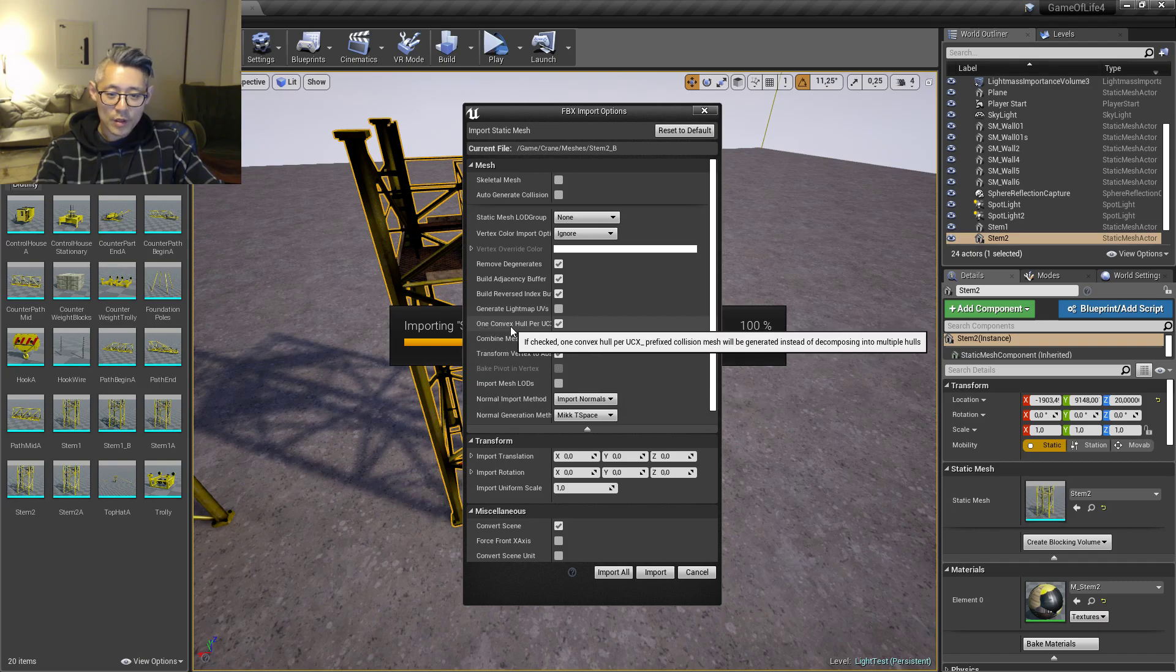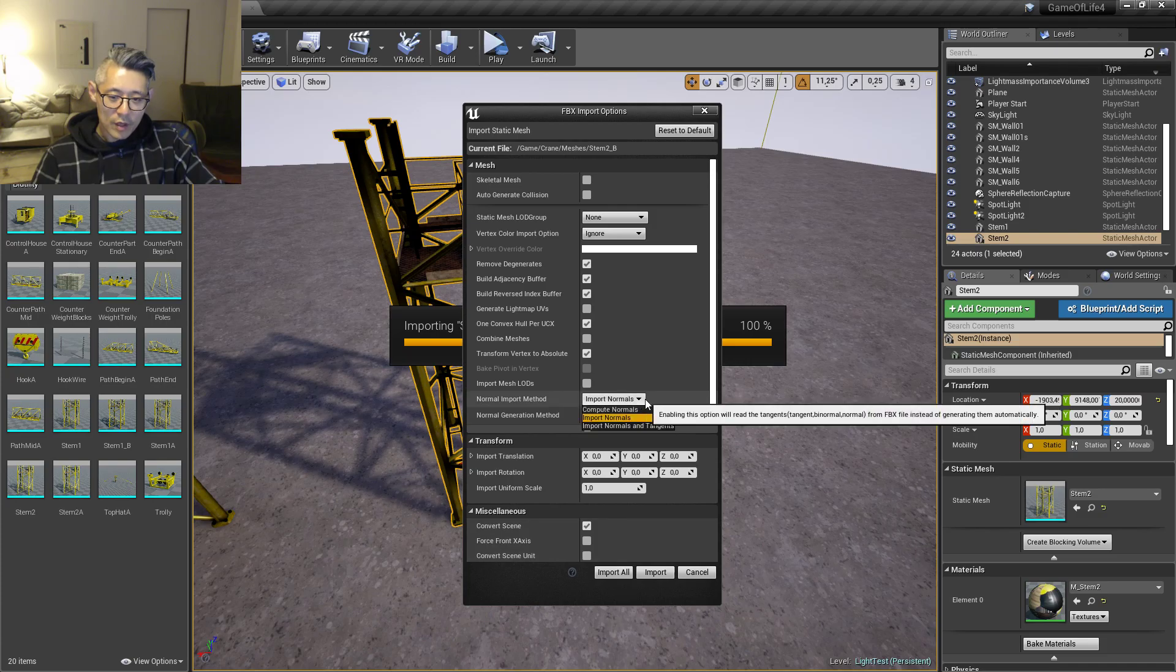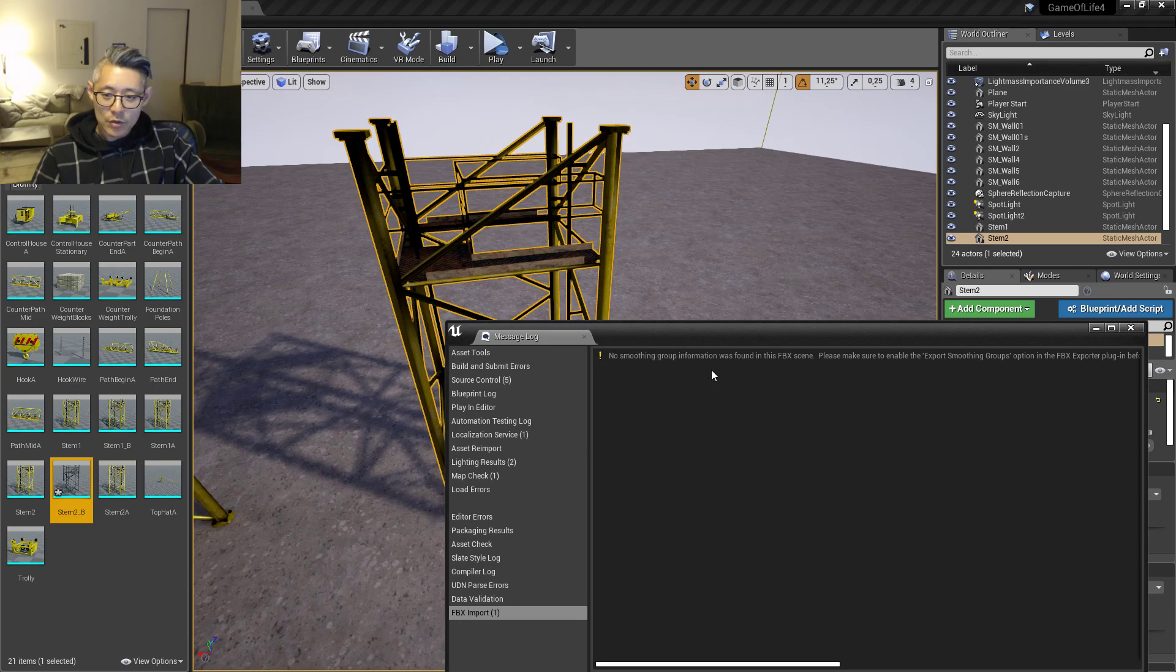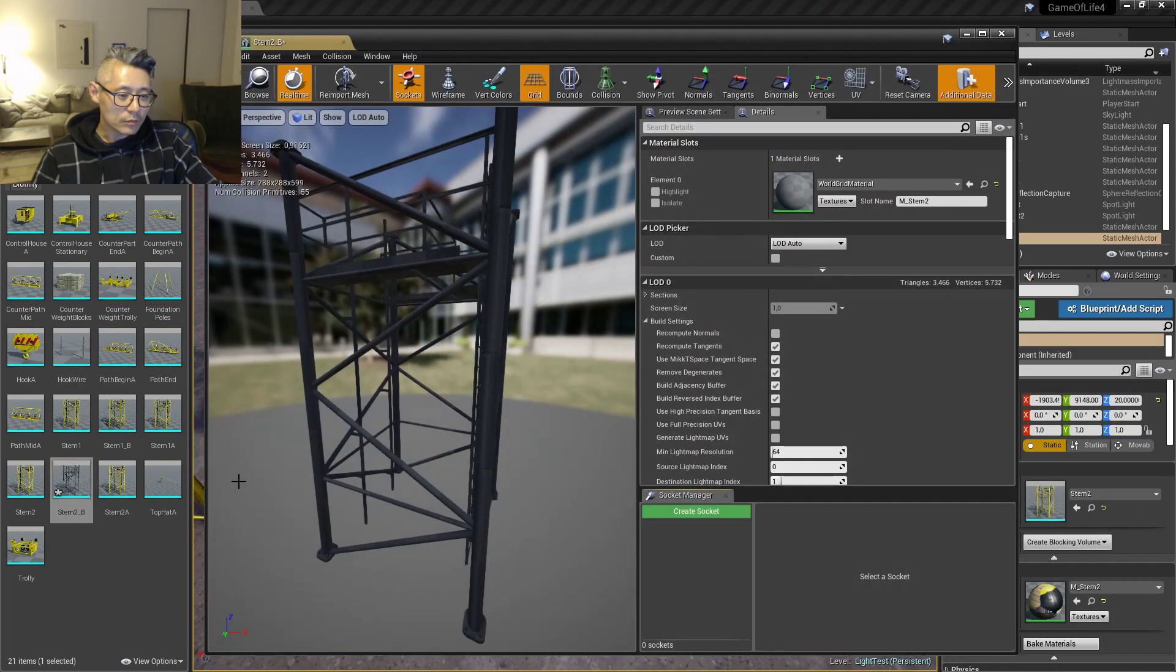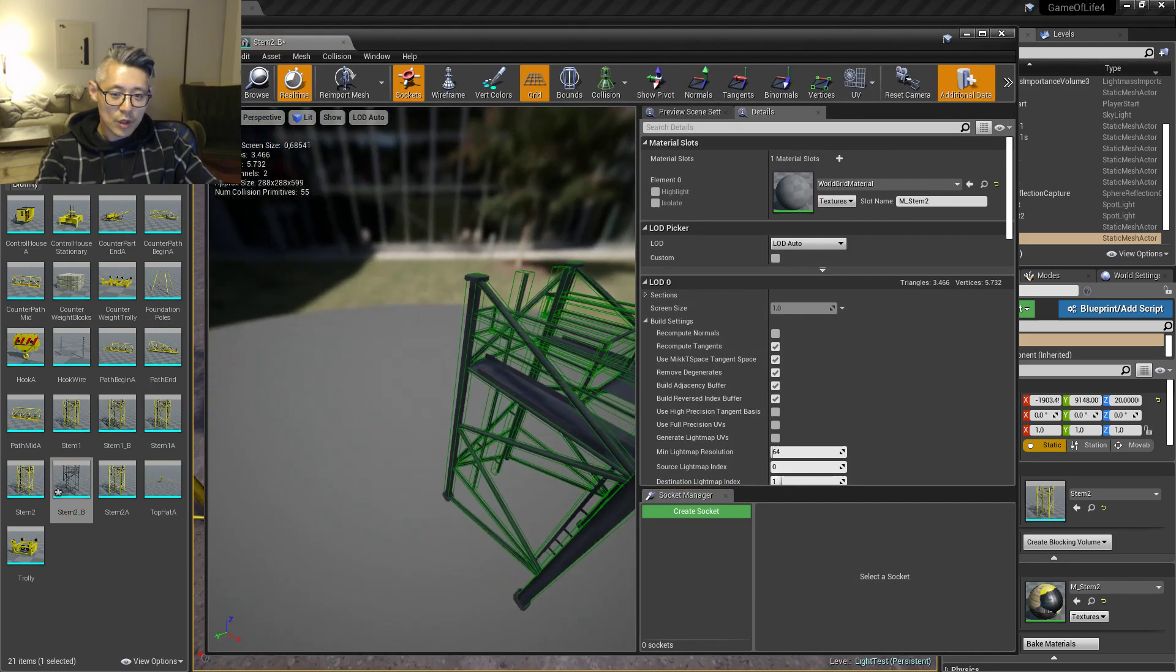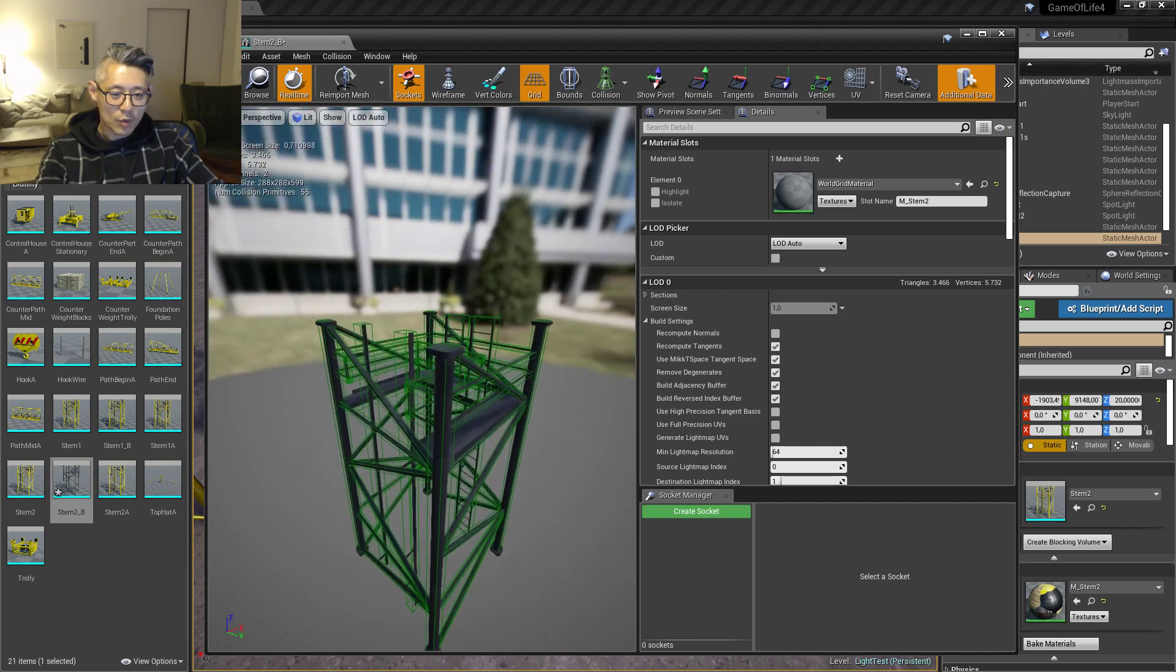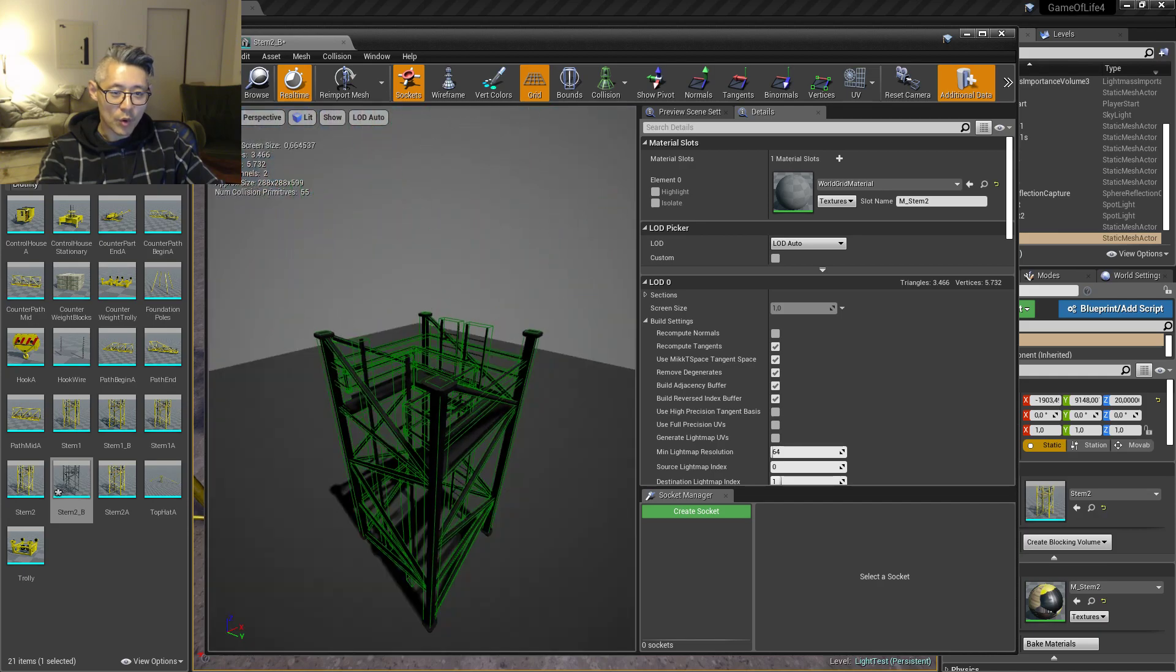You want to have make sure that you have One Convex Hull Per UCX checked, otherwise it will only import the first UCX. Import normals is what I usually go with. So import, and if you go to Simple Collision you want to verify that your collisions have been imported as they should, which is one of the more important things.